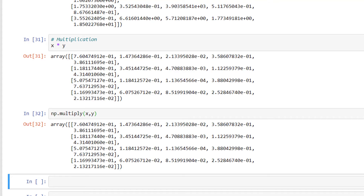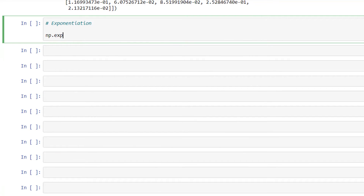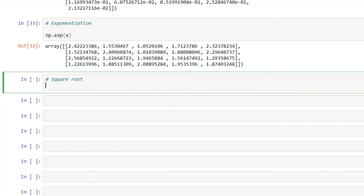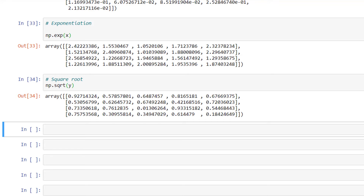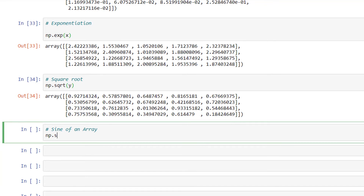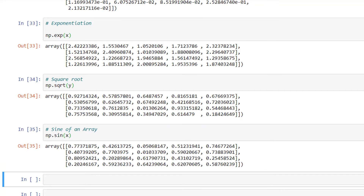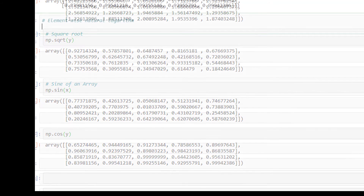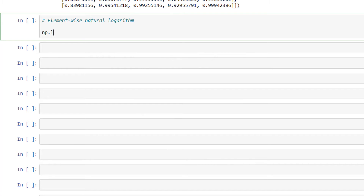Apart from basic mathematical functions, we have np.exp for exponentiation: np.exp(x). We have np.sqrt for the square root: np.sqrt(y). We have np.sin to return the sine of an array: np.sin(x). Then np.cos for element-wise cosine: np.cos(x). And np.log for element-wise natural logarithm: np.log(x).